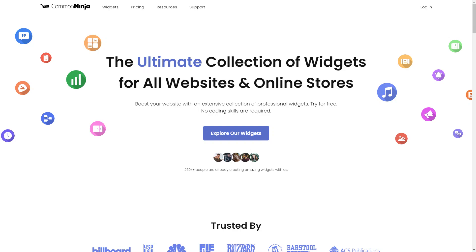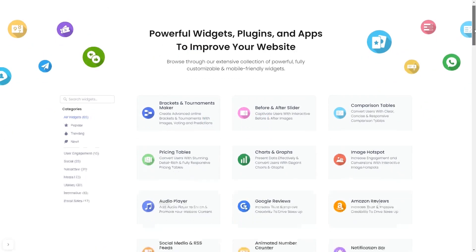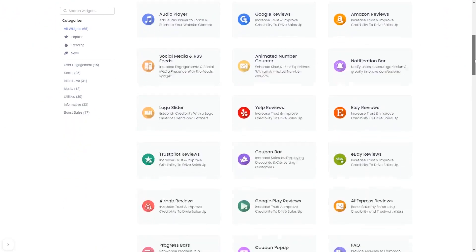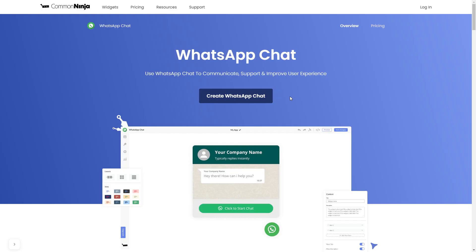To start, enter the Common Ninja website. Choose your widget from our large collection of widgets. And once you've entered the widget page, click on the Create button to enter the WhatsApp button editor.